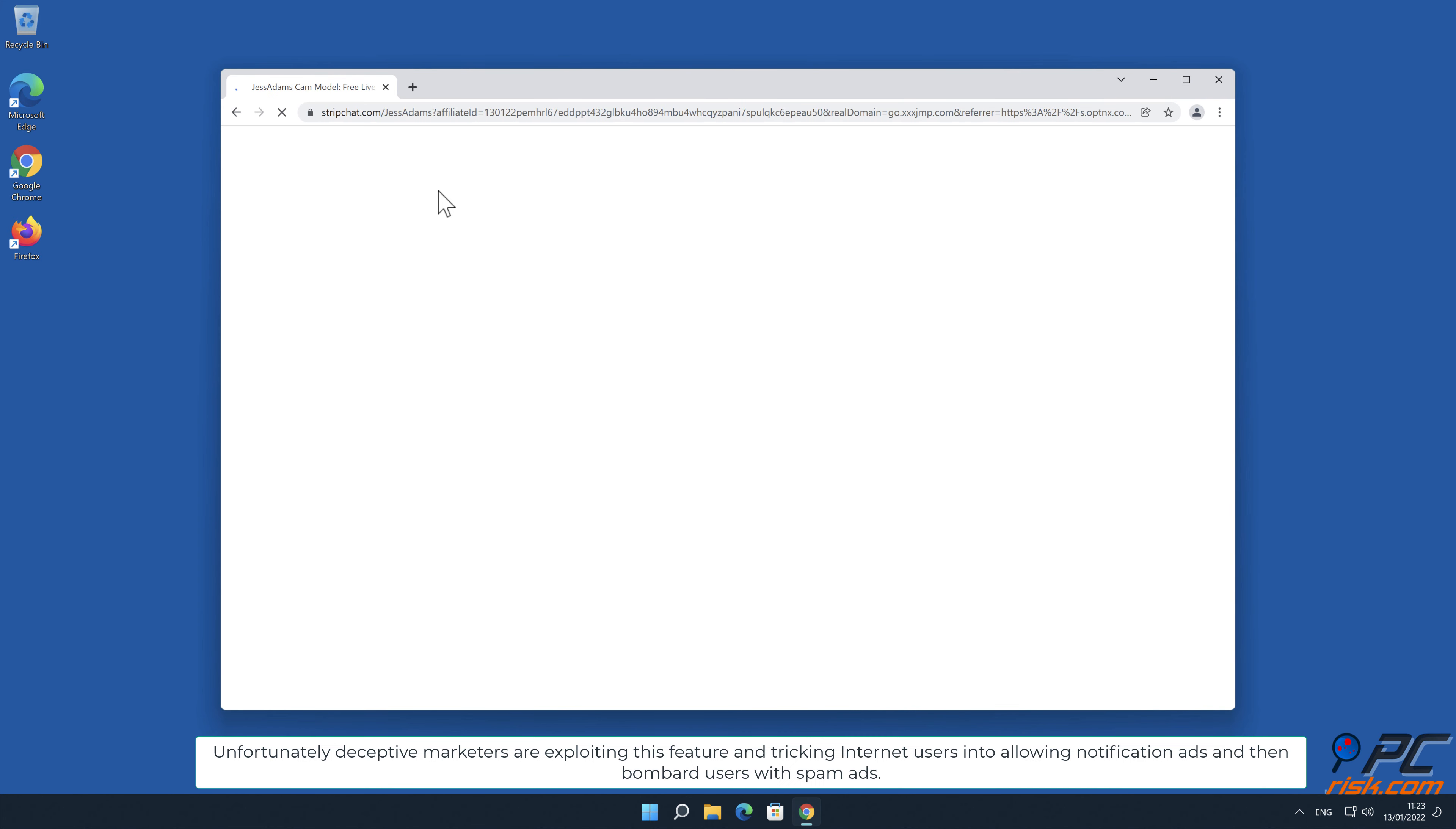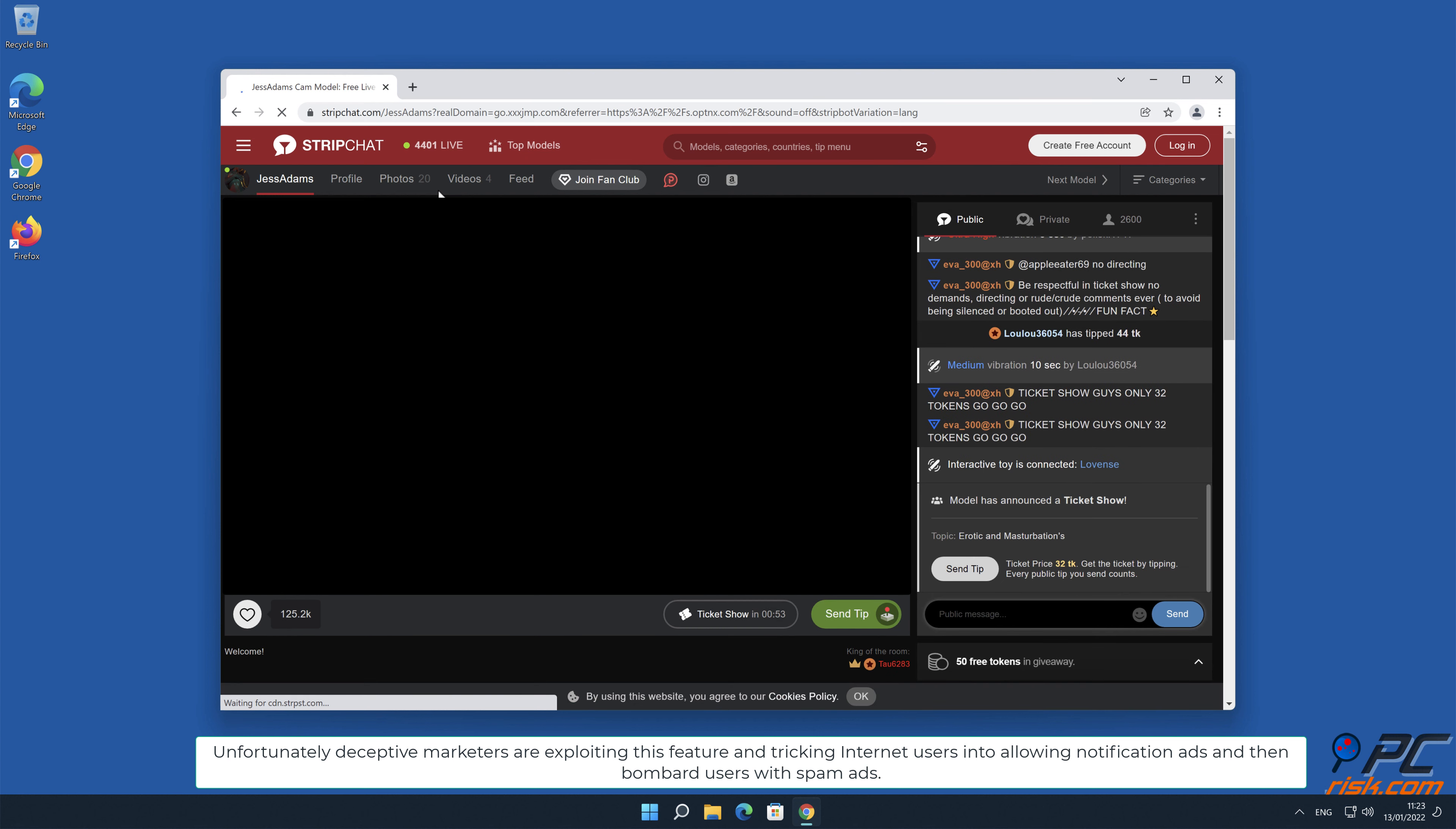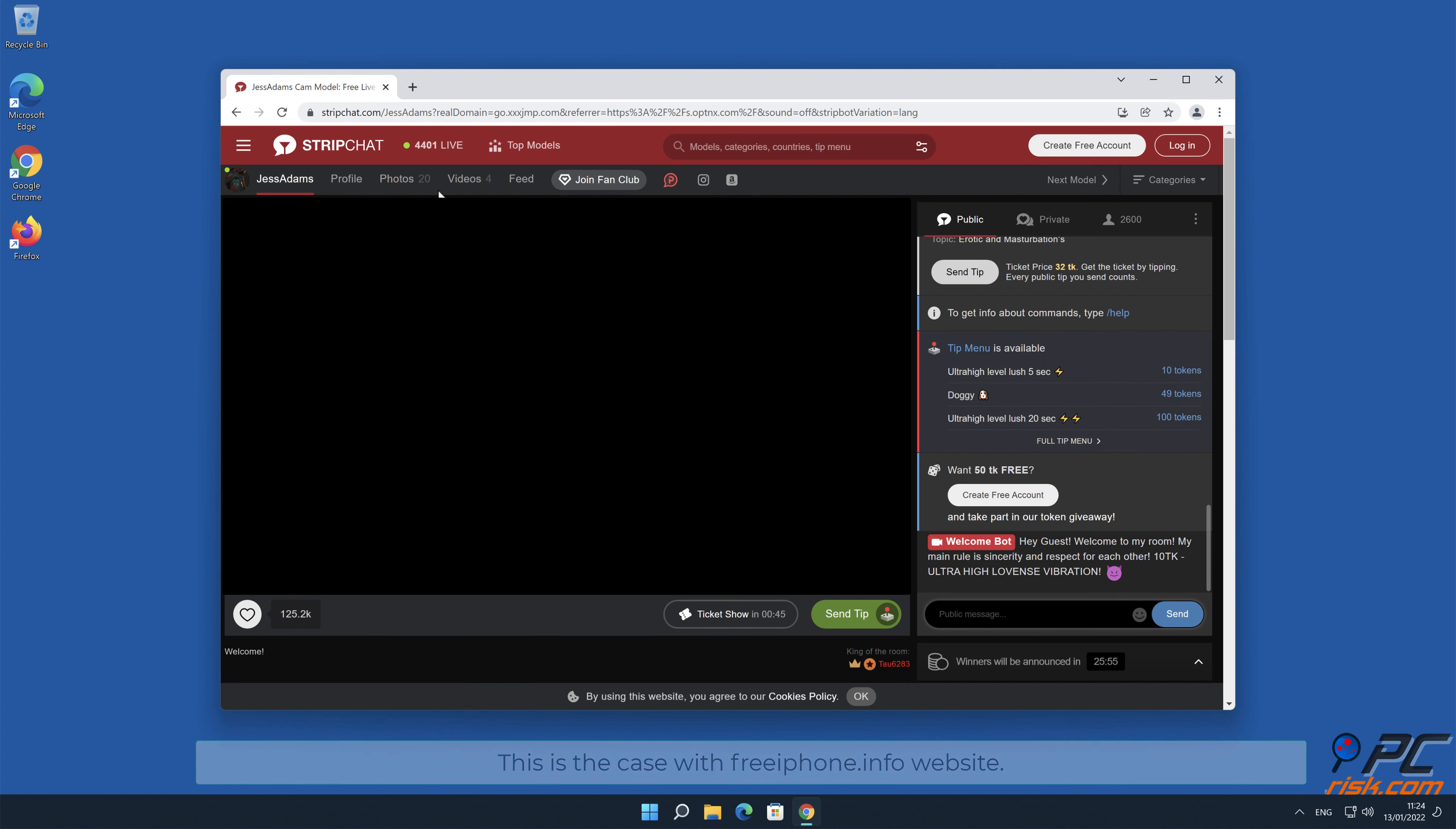Unfortunately, deceptive marketers are exploiting this feature and tricking internet users into allowing notification ads and then bombard users with spam ads. This is the case with free iPhone.info website.